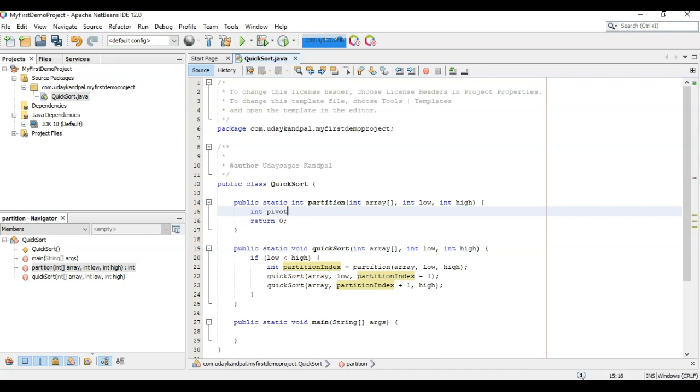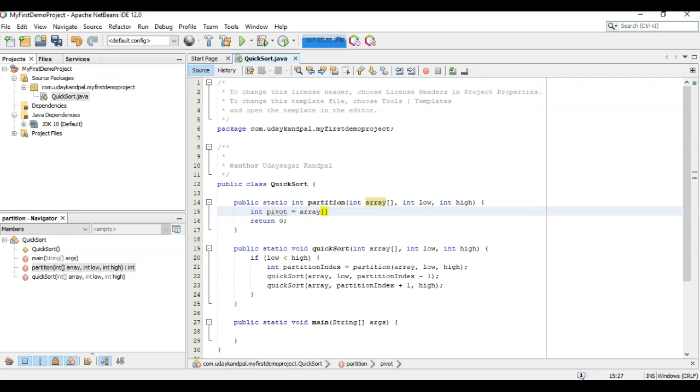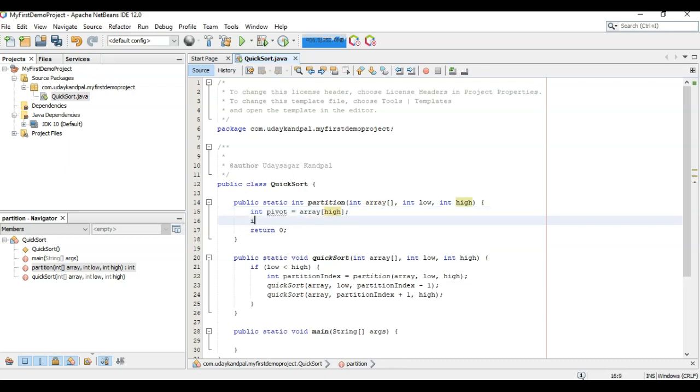Let's create the ending index as the pivot, and let's create the starting index as low minus one.